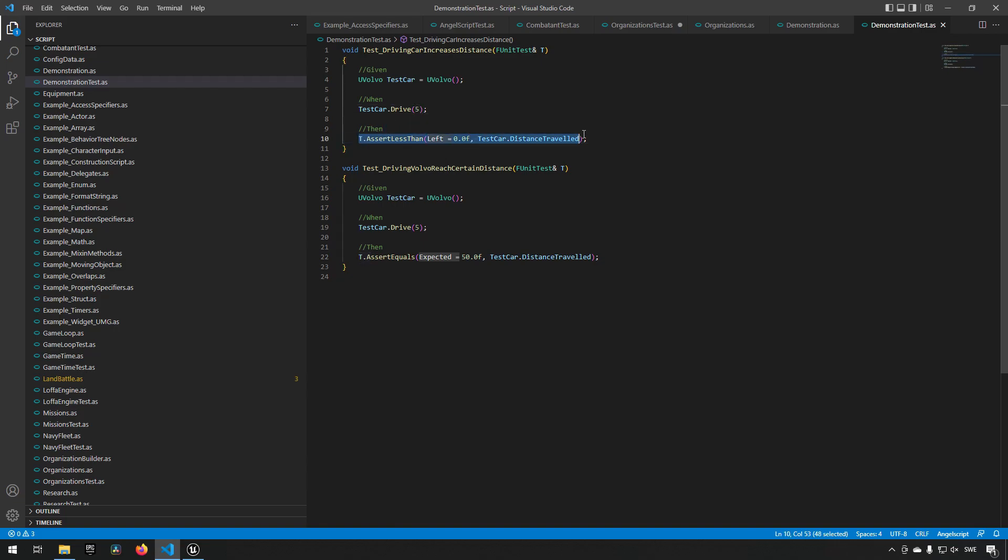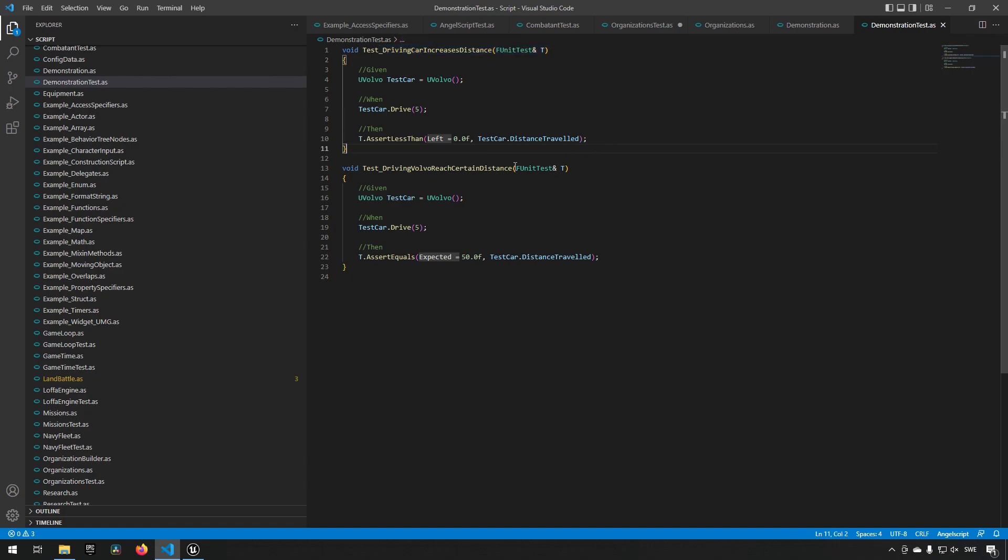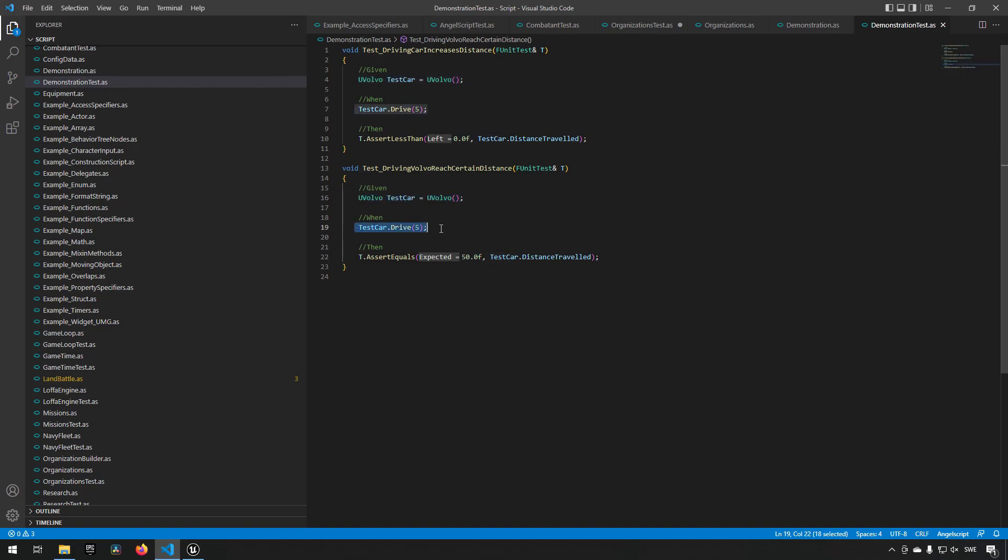That's what the first test does. Then the second test is the same thing - it's creating a Volvo test car, driving for five seconds, and then we're checking to see if it has traveled exactly 50 units.